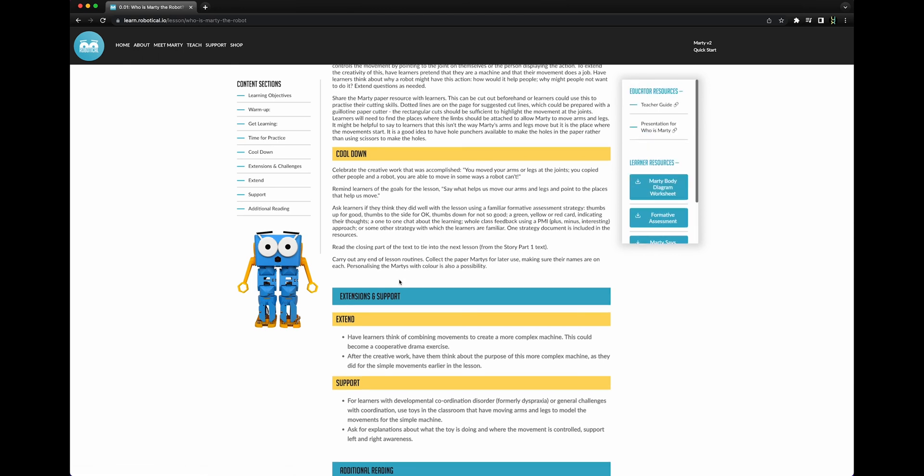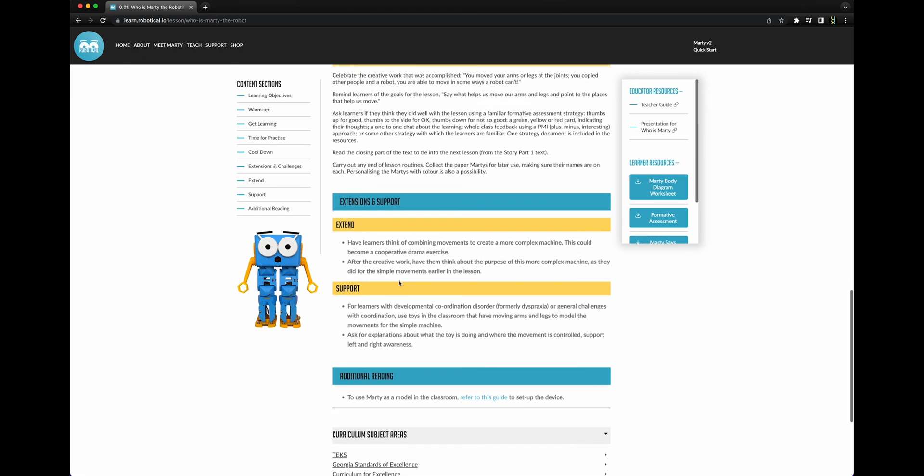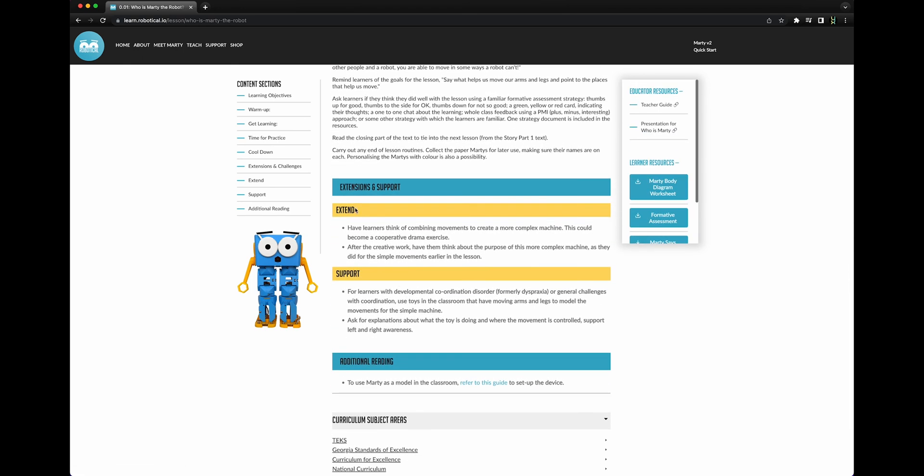At the end of the lesson plan, you will find ways to extend the lesson for students who have achieved goals quickly and are needing a little more, or options to support students having difficulty. These lesson modifications help you adapt to the needs of your students appropriately.